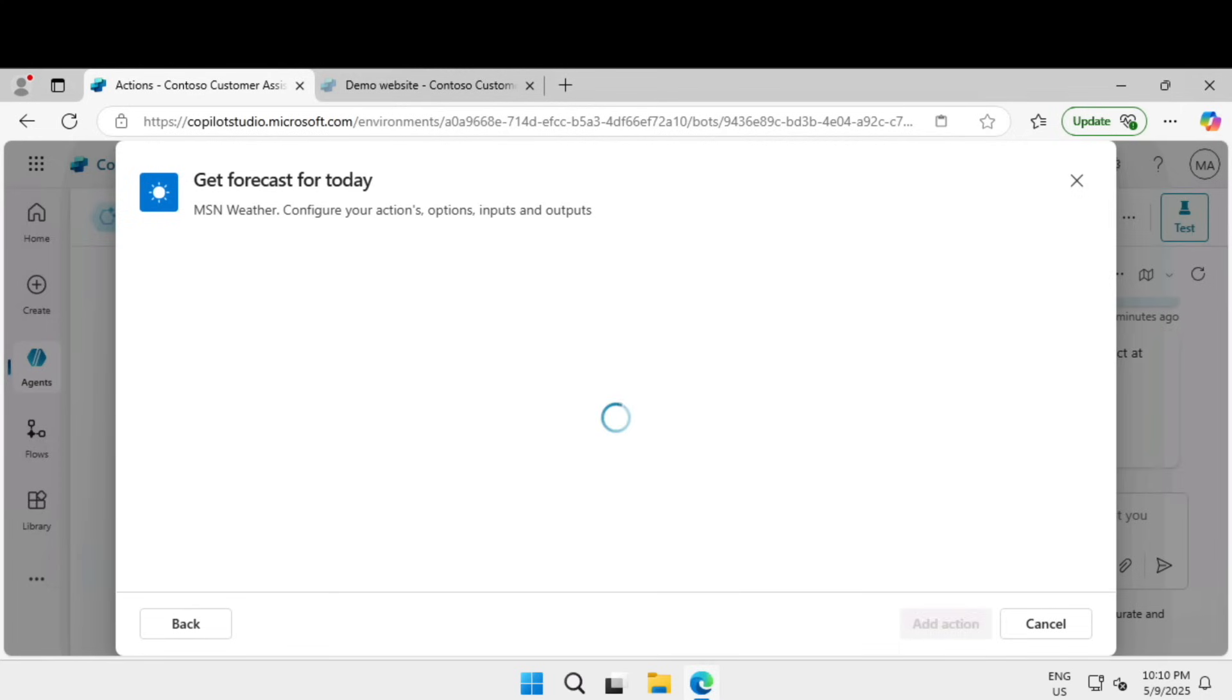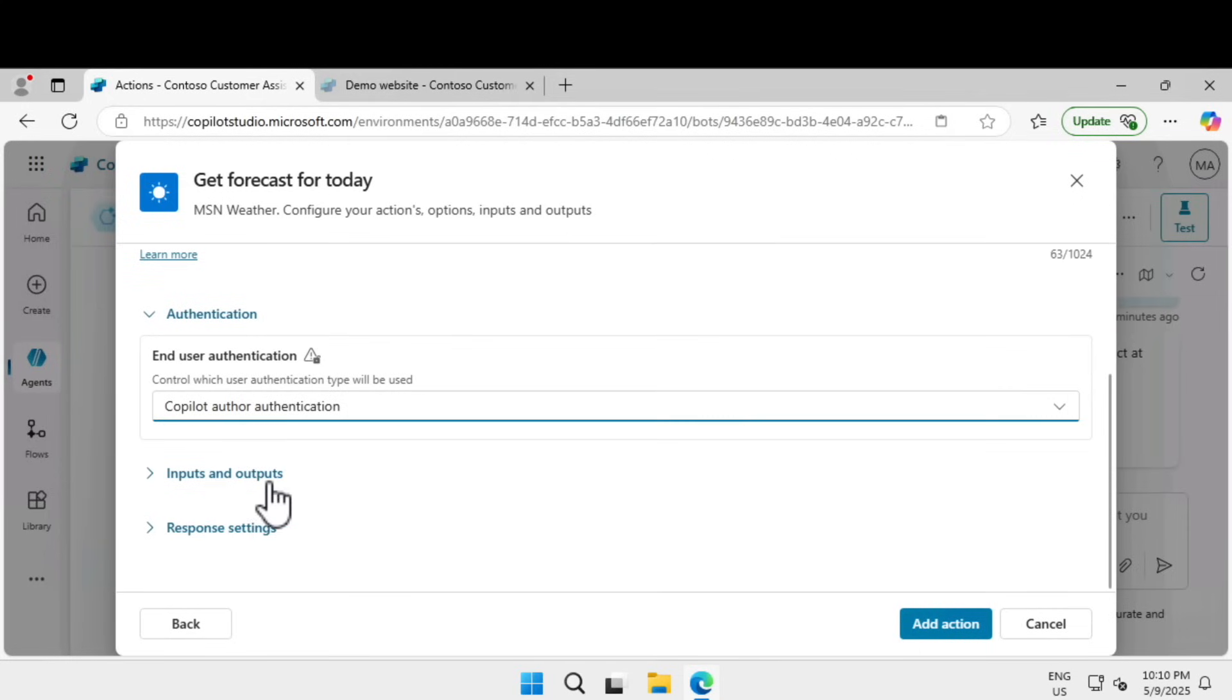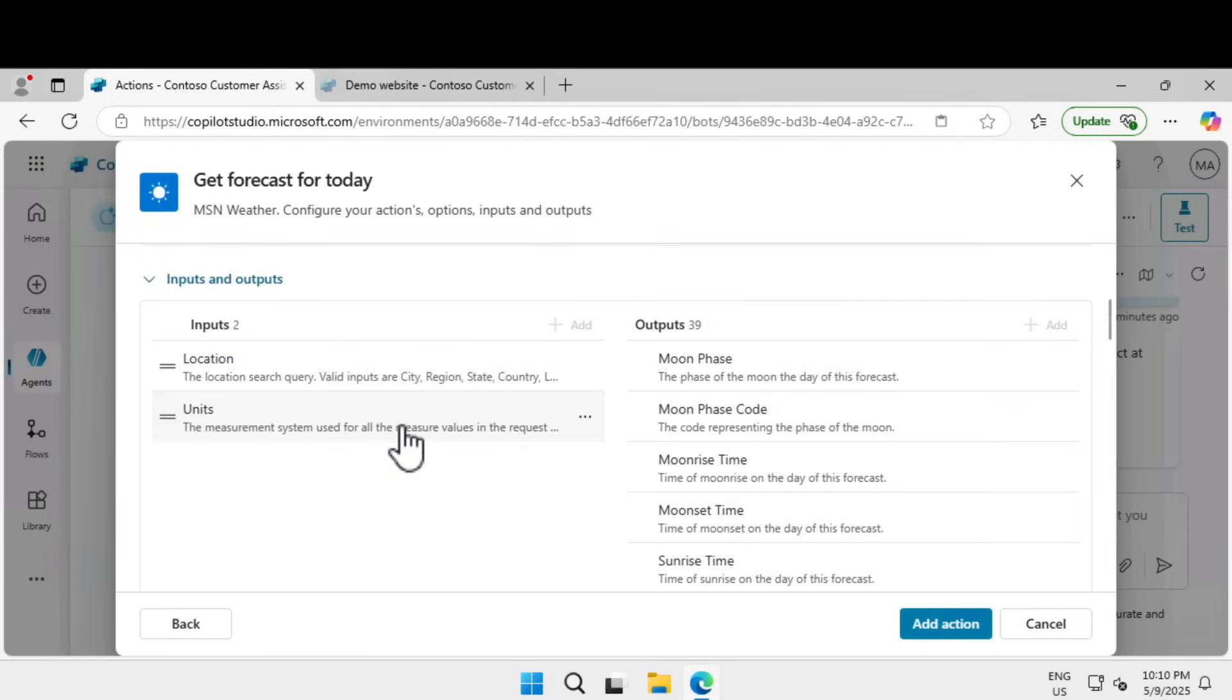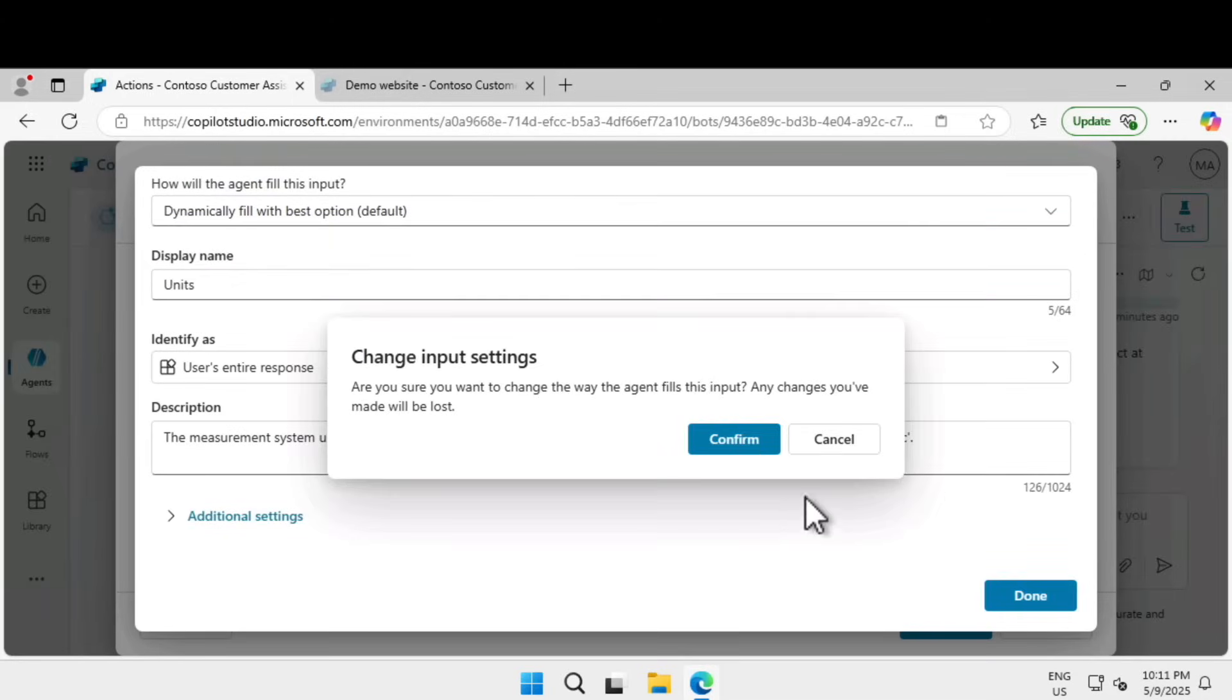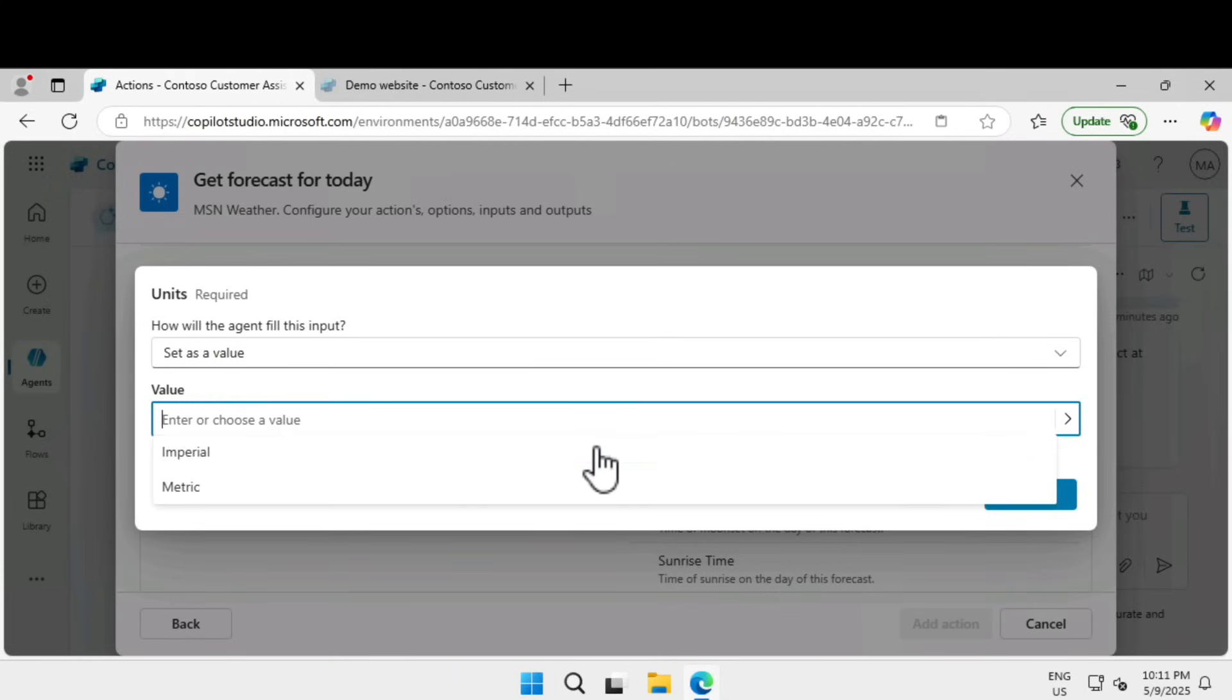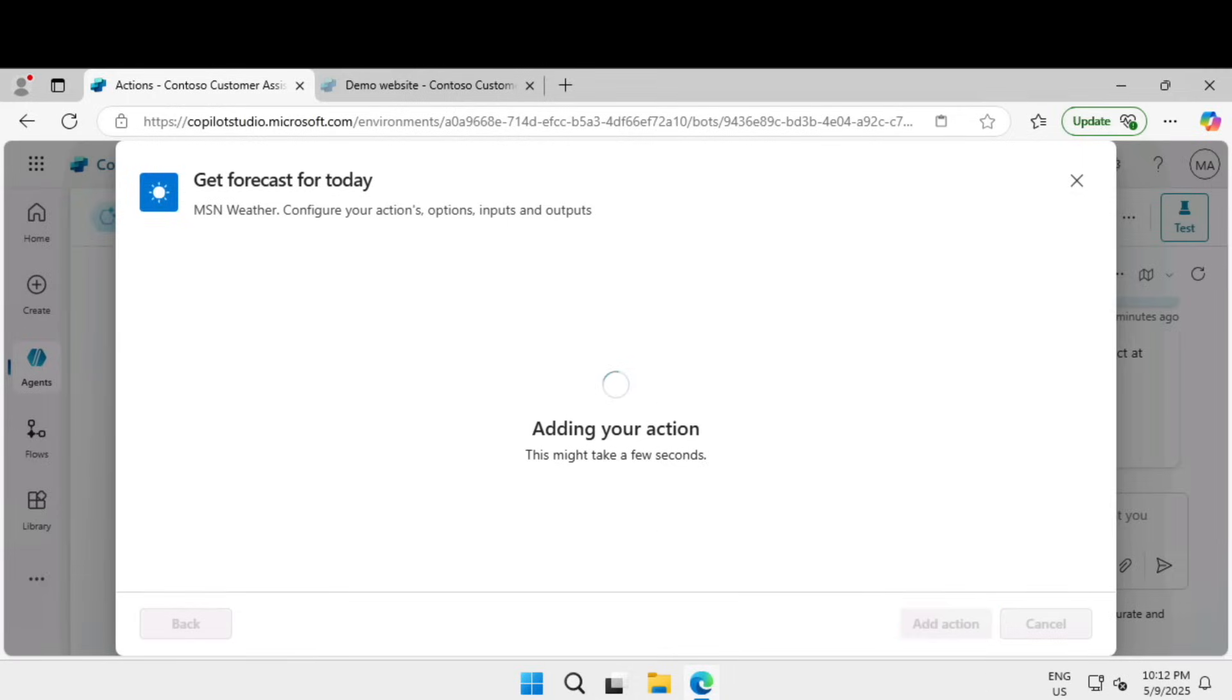We're going to click on add an action and pick get forecast for today and click next. In the end user authentication, I'm going to select Copilot author authentication. Under inputs and outputs, click on units. I'm going to set a value, select imperial, and click on done and add action.